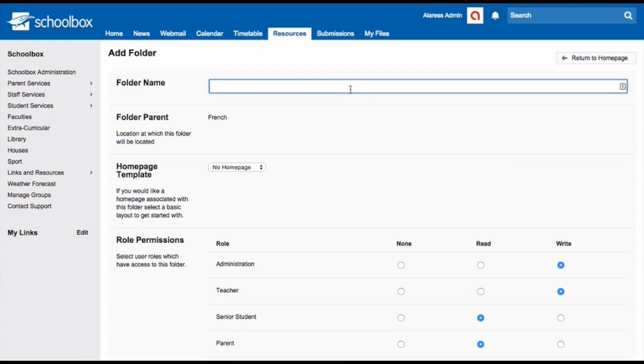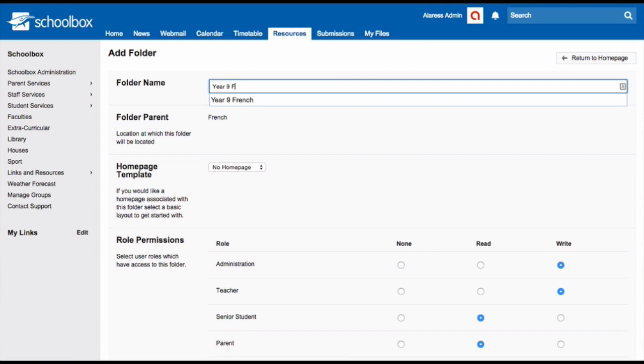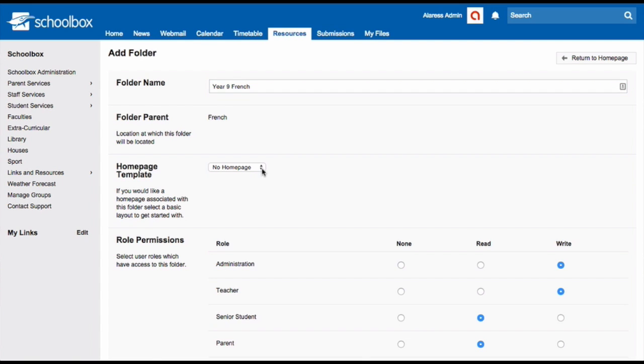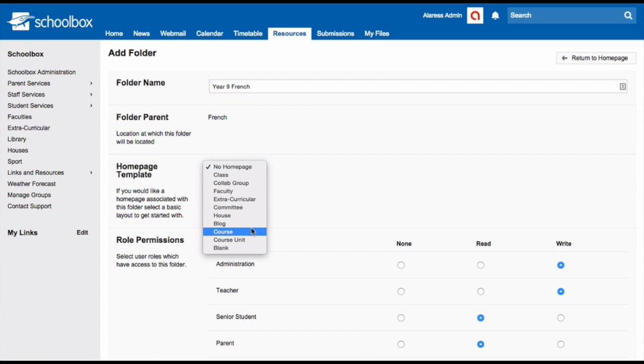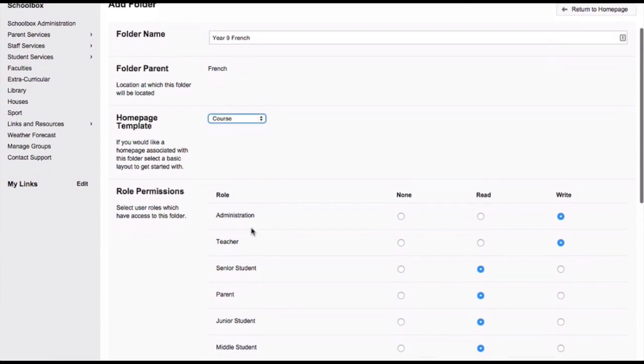Write the name of your course, for example, Year 9 French. From the homepage template, select Course. If your school hasn't set up a course template, you can add any other type of page and customize it later.